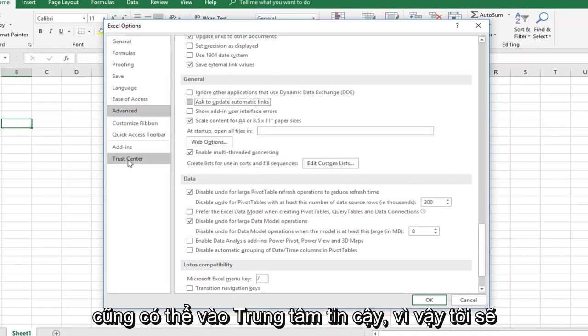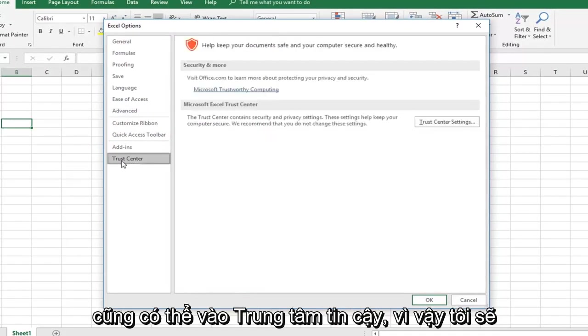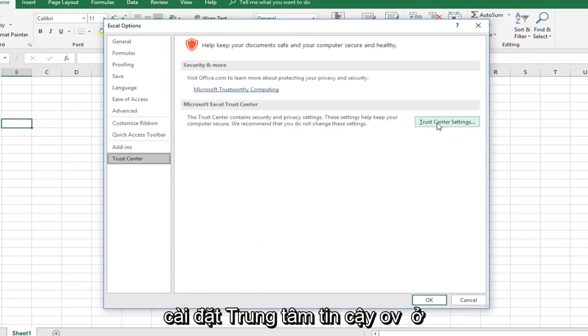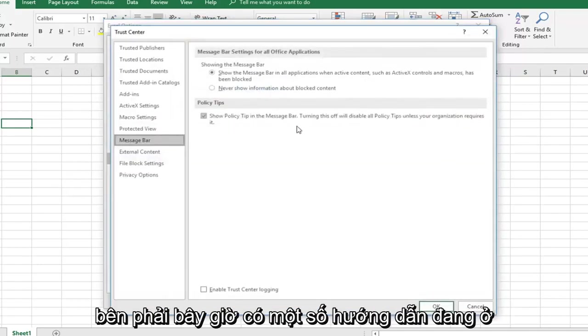And then you can also go into the Trust Center, so left click on that, and then left click on Trust Center Settings over on the right side.